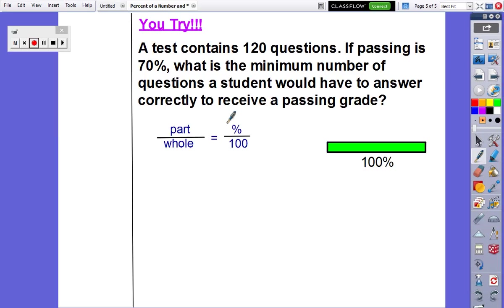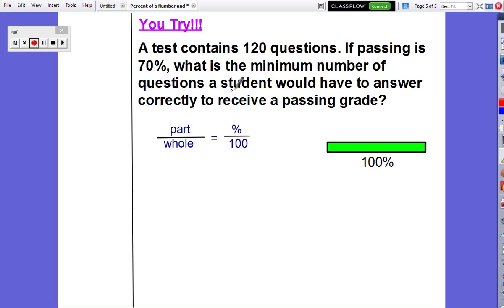Now it's your turn. Here's the 'you try.' Try your best — identify your part, whole, and percent, estimate the answer, set up a proportion, and solve. We'll see you on Monday. Have a good day.